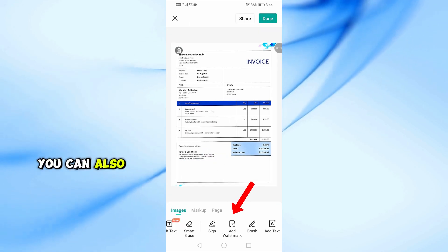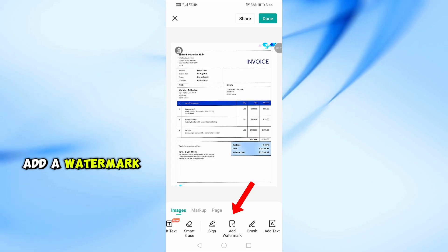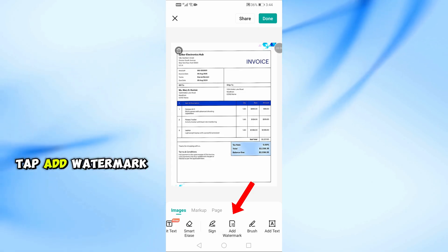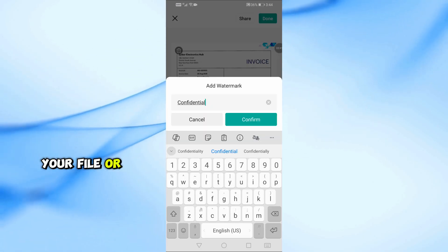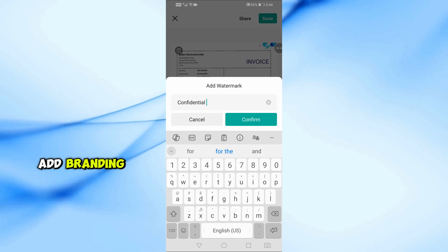You can also add a watermark. Tap Add Watermark and type any text to protect your file or add branding.